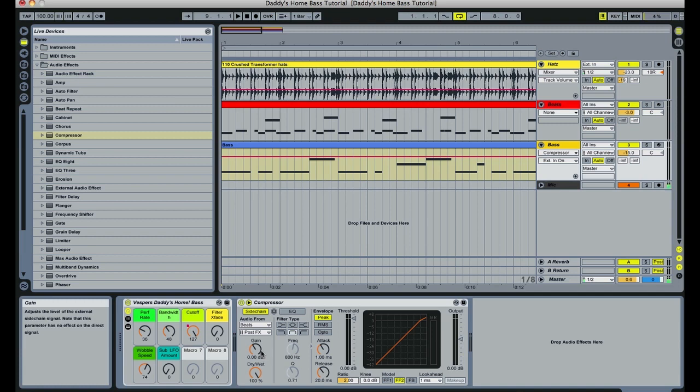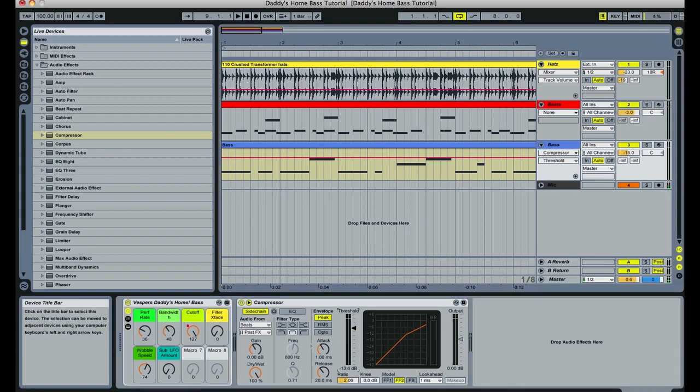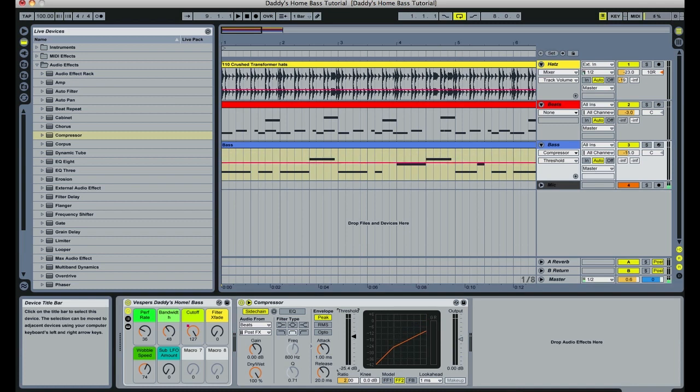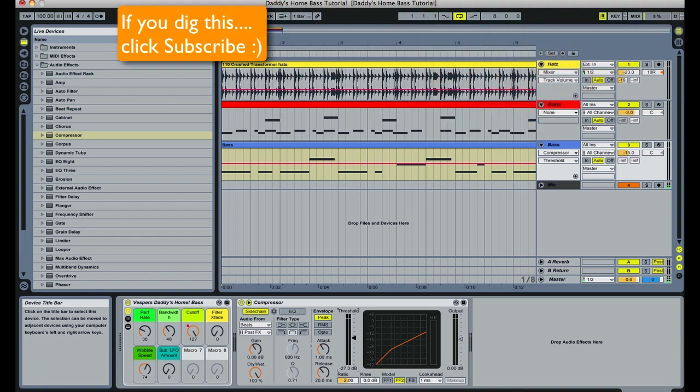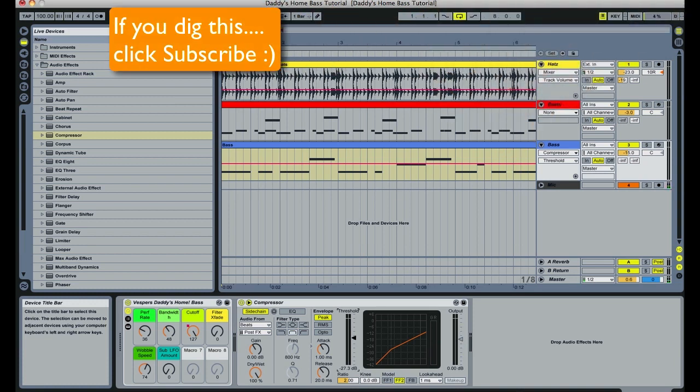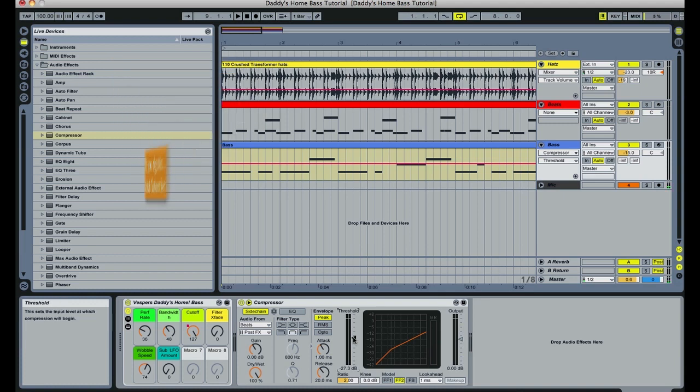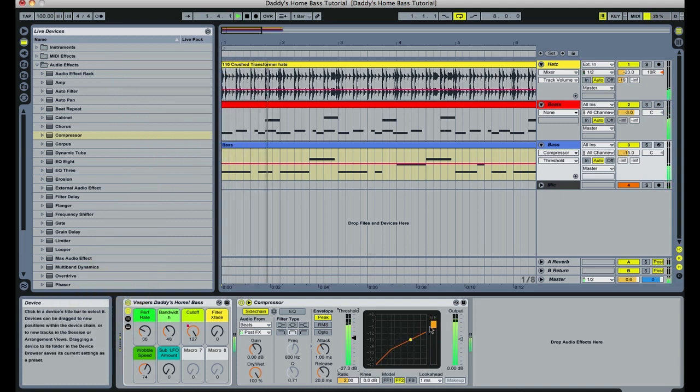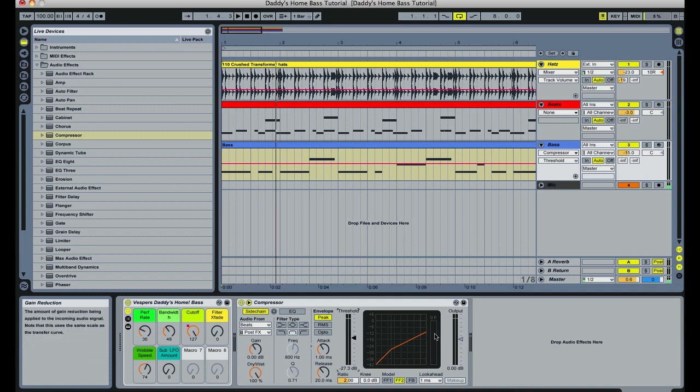So we've got it listening to our beats. The very next thing we want to do is drag the threshold down. What this will do is the threshold is going to allow the compressor to clamp down harder. So we're just going to listen again, and I want you to watch and listen. This area right here is important to look at, the gain reduction area. This is telling us how much ducking or how much compression that we're getting. You can see and hear that it's starting to move the bass line out of the way of the kick and snare.